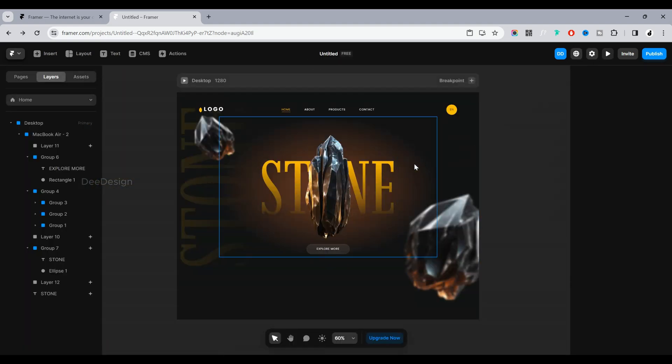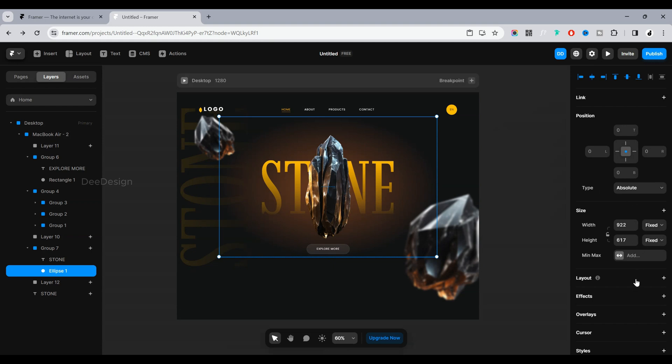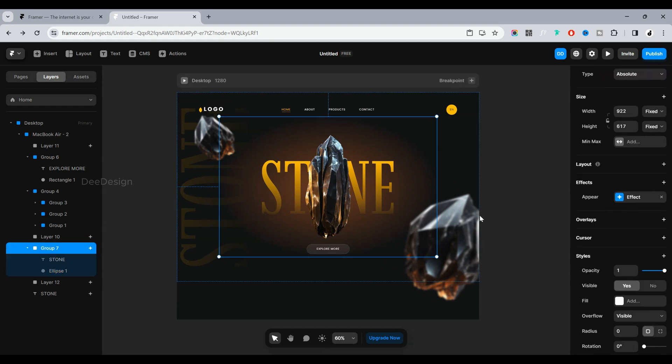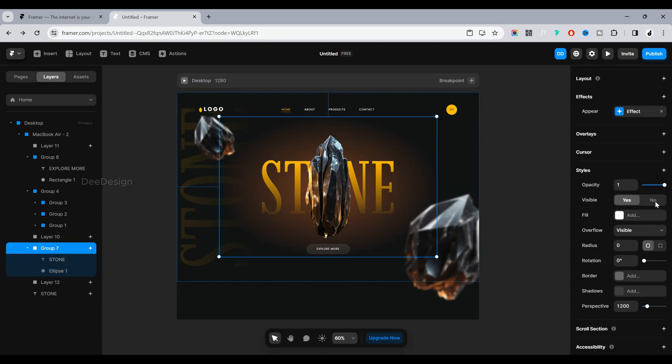Let's do the animation for the rest of the elements.